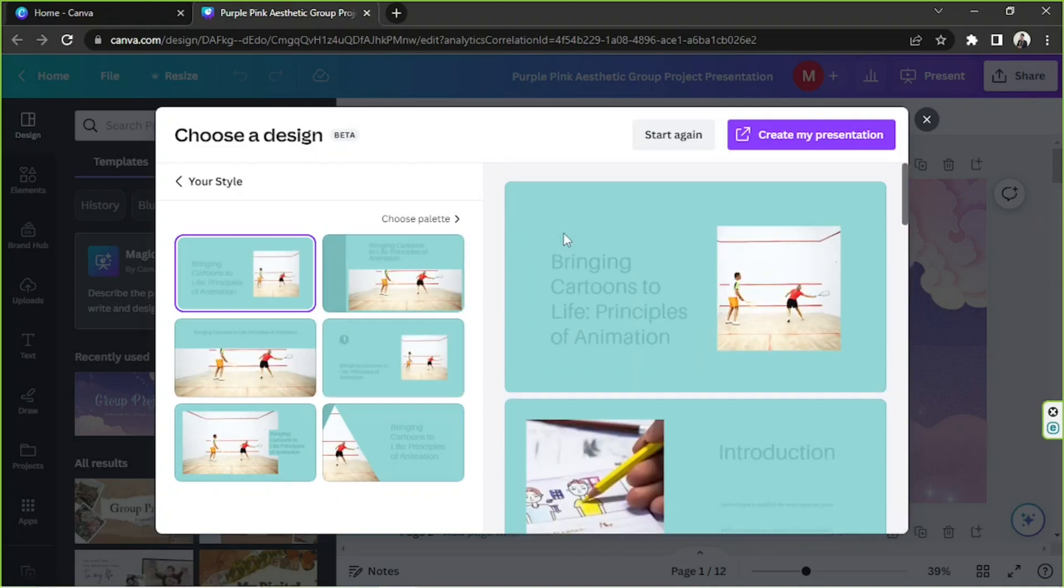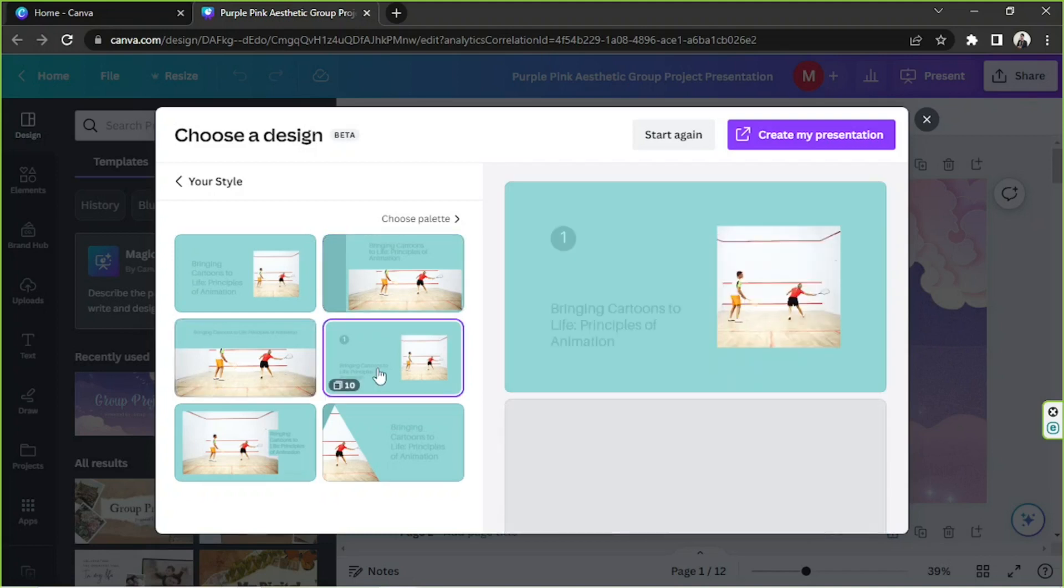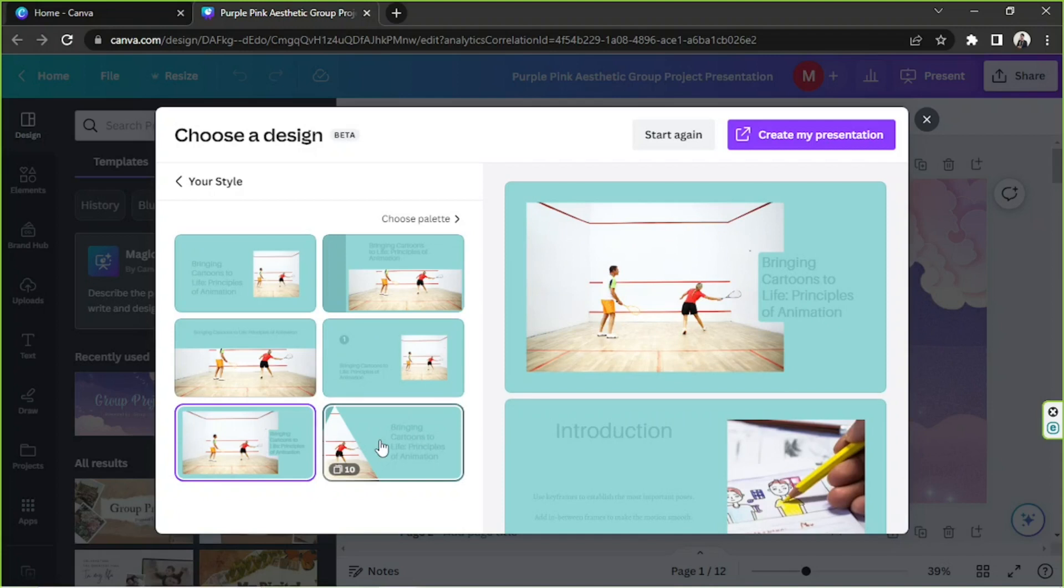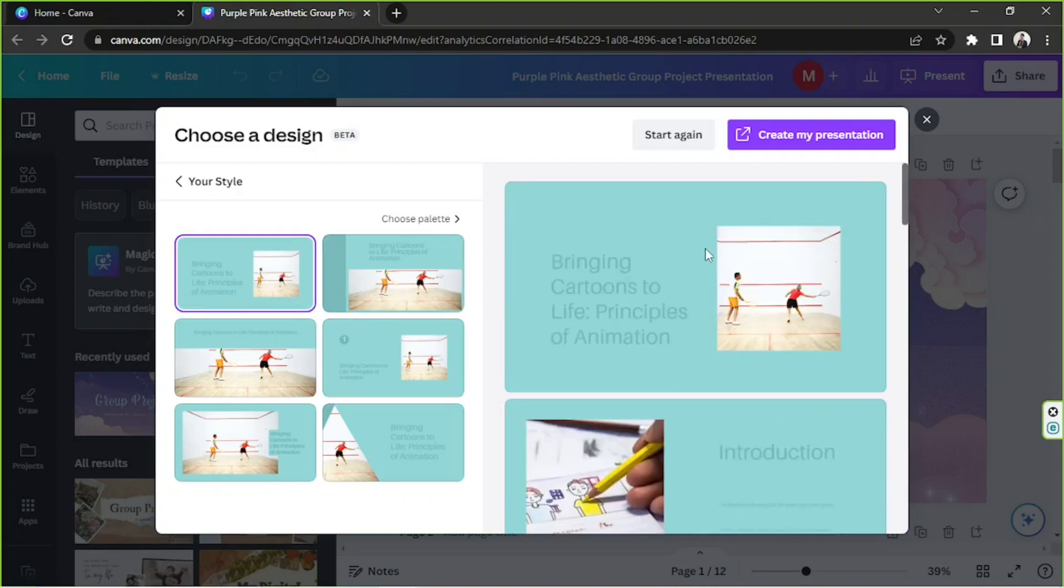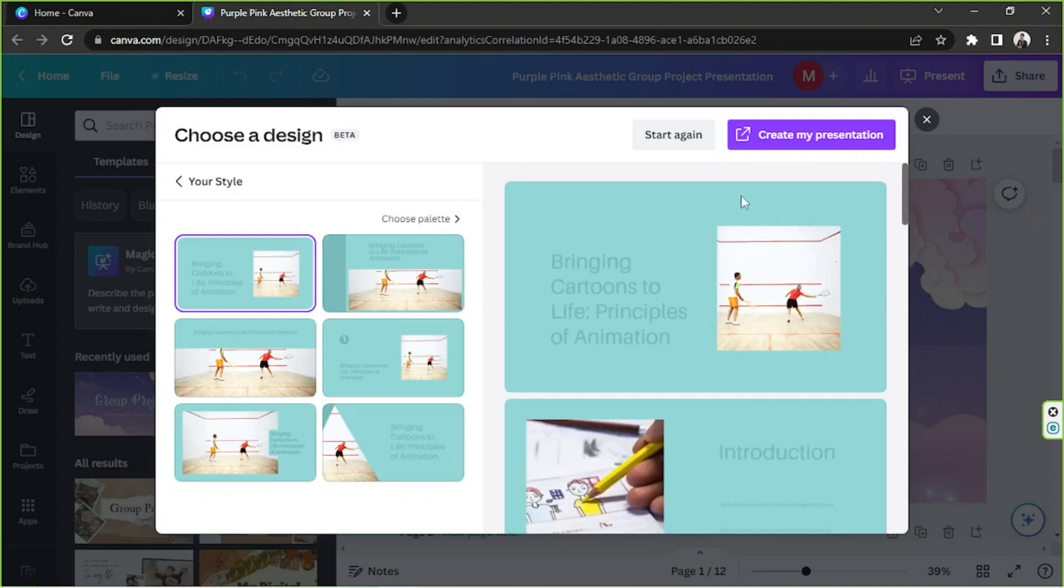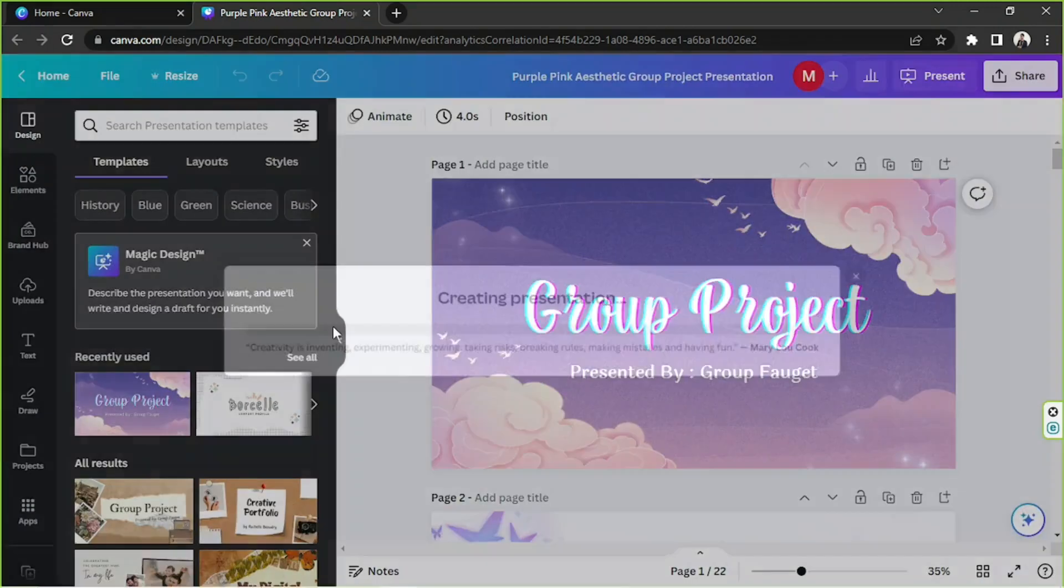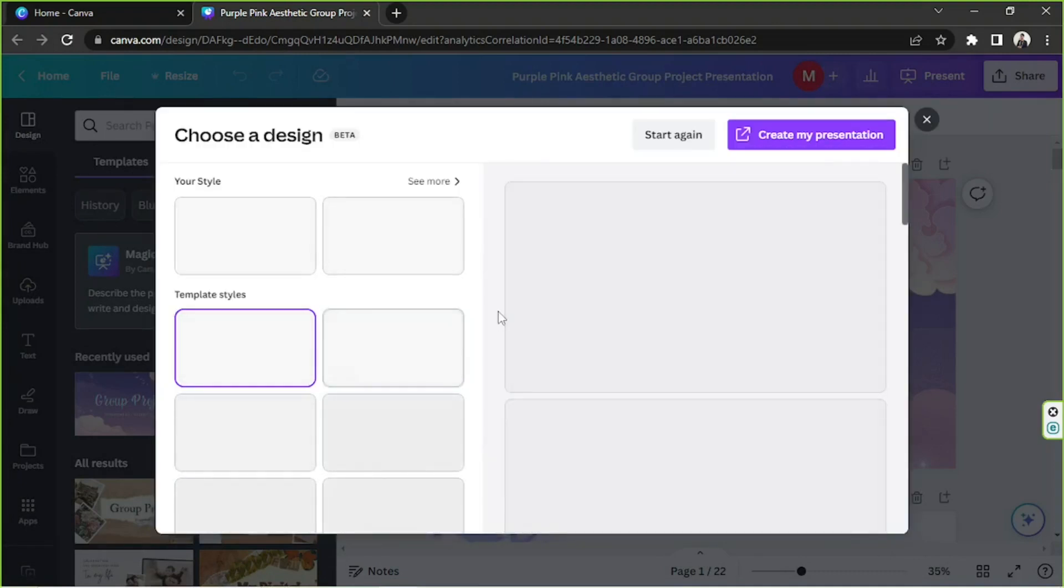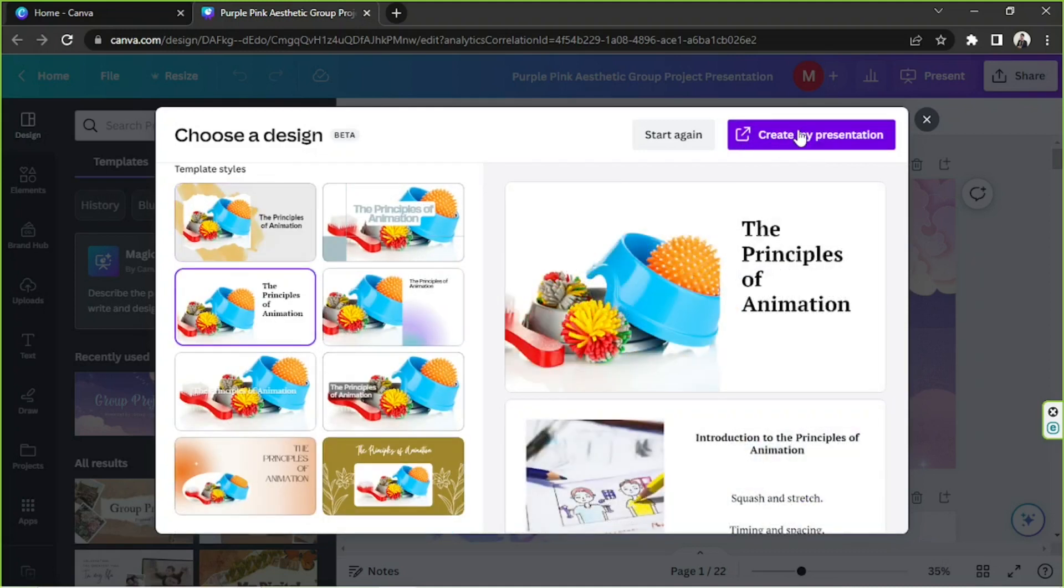So this is what they gave us. They have different layouts here that we can choose from. Perhaps we can use this as a building block and we'll worry about the designing part later on. At least the information has been laid out. Well, perhaps we could use this one, so we're going to click on create my presentation and let's see what happens. I think it glitched—it didn't really do anything. Let's try that again. We're going to try to click on create my presentation again.